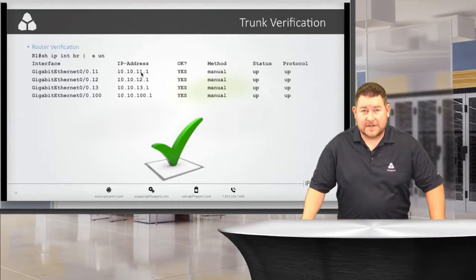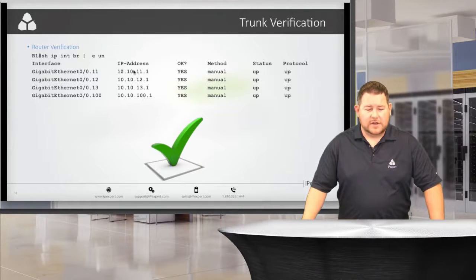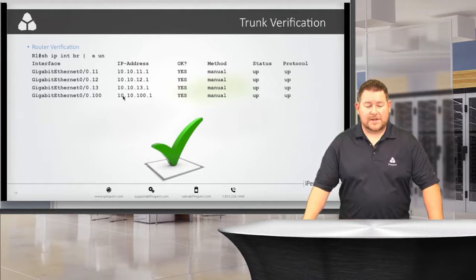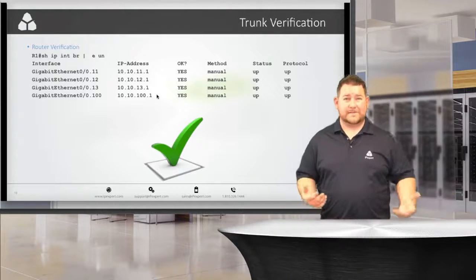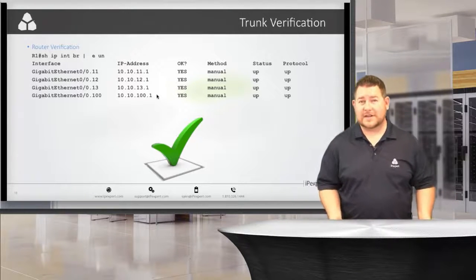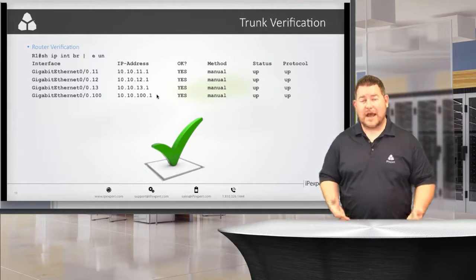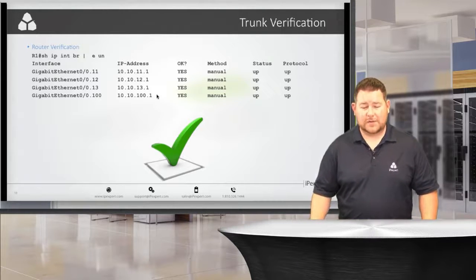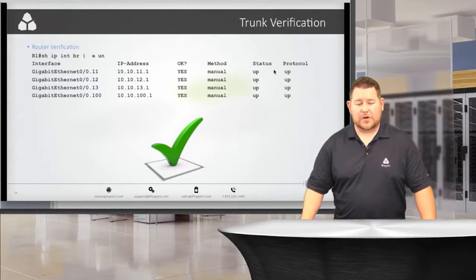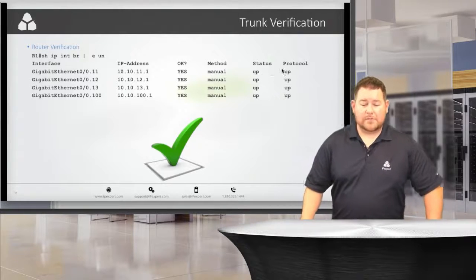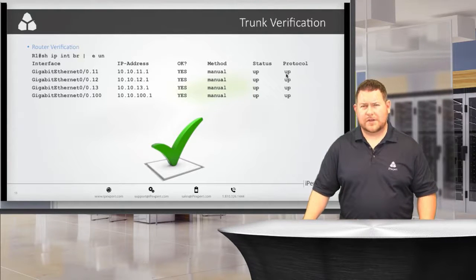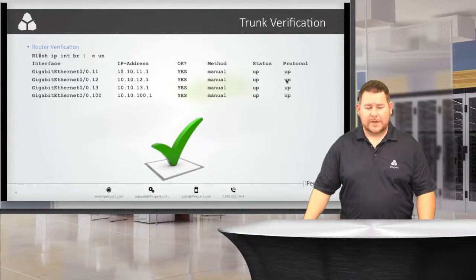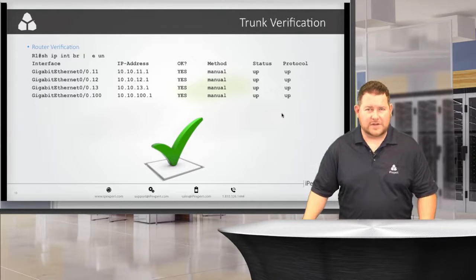On the router side, 'show ip interface brief' — with 'exclude unassigned' to shorten the output — shows 10.10.11.1, 10.10.12.1, and 10.10.13.1 as our virtual sub-interfaces, plus 10.10.100.x as our backbone interface. All are coming to the same physical port connected to Switch 1, and the trunk is allowing those VLANs to pass. Status is 'up' and protocol is 'up' — the state you want to see. If protocol shows 'down,' there's a layer two configuration issue preventing it from coming up.